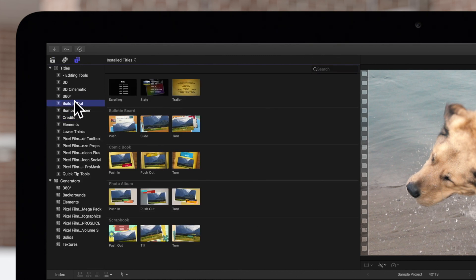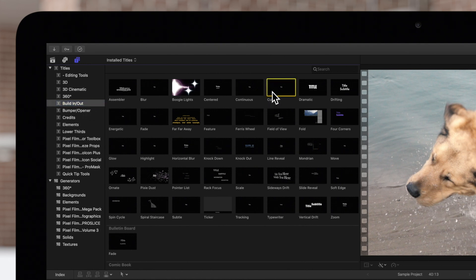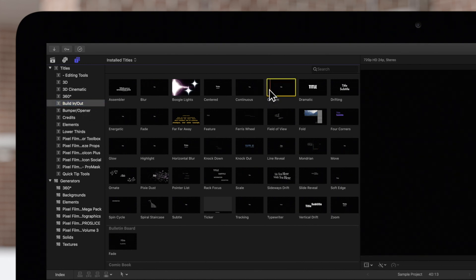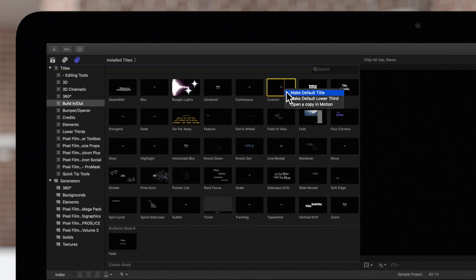Search through the categories of titles and determine which one you want to set as your default. We'll choose this one. To set the default title, hold ctrl and click the title, then just choose make default title.